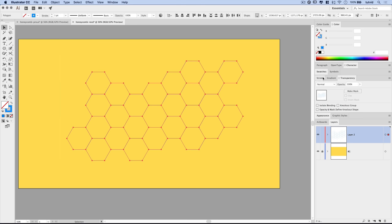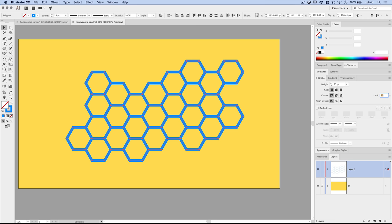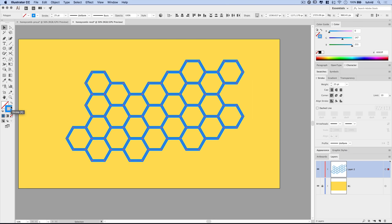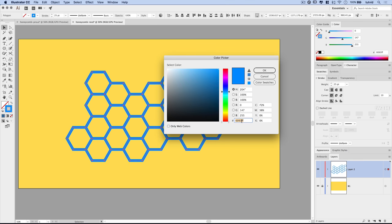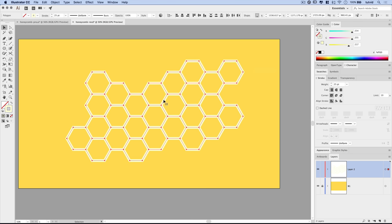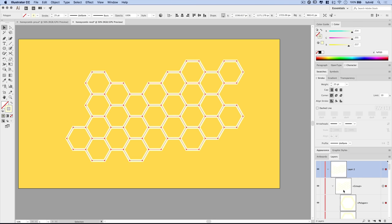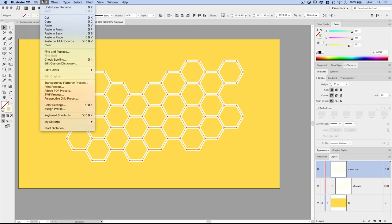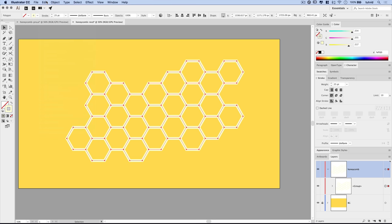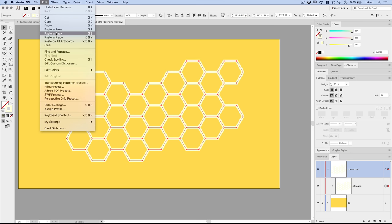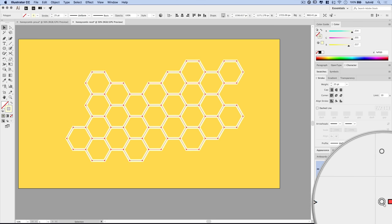With the entire hex grid highlighted, go to Stroke and set the weight to 25 points — immediately we get a nice thick grid. Double-click the stroke color and set it to FE FFD9, a light creamy yellow. Group everything together with Cmd/Ctrl+G. Then go Edit > Copy and Edit > Paste in Back to paste an exact duplicate behind the original honeycomb group in the layer stack.